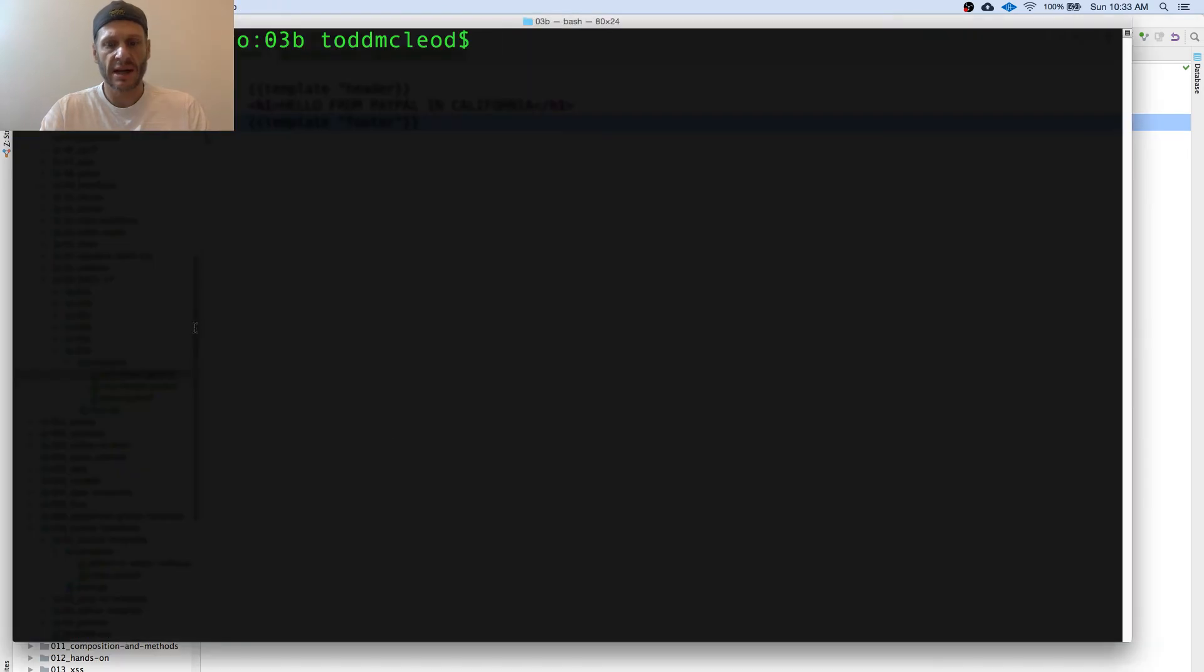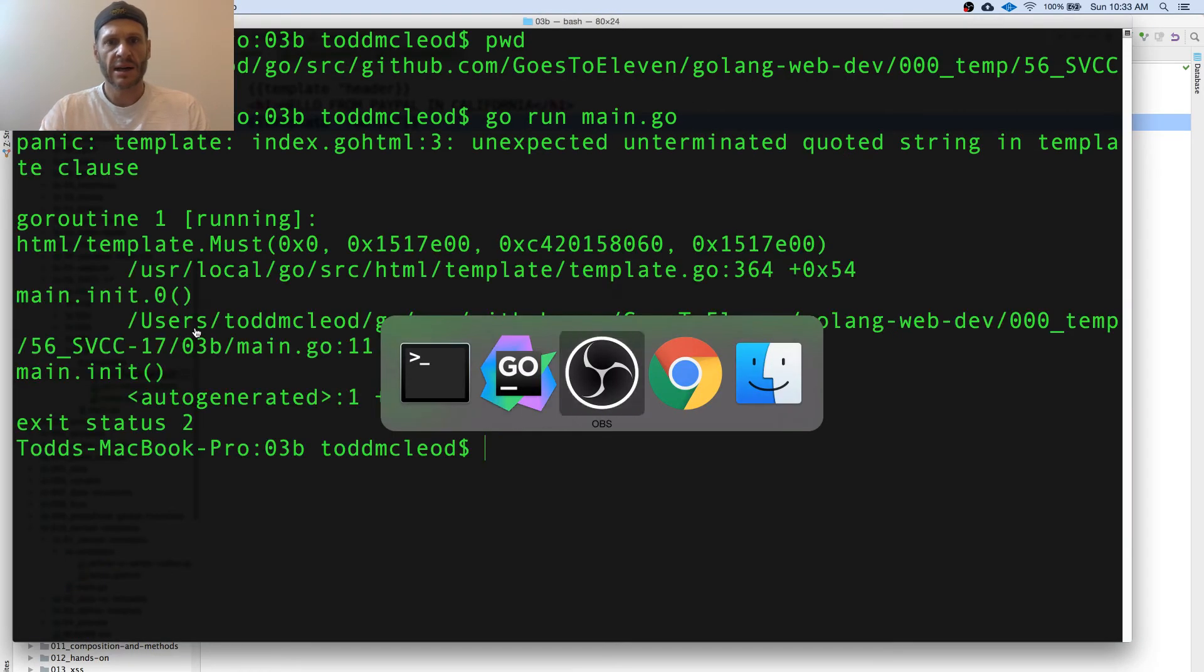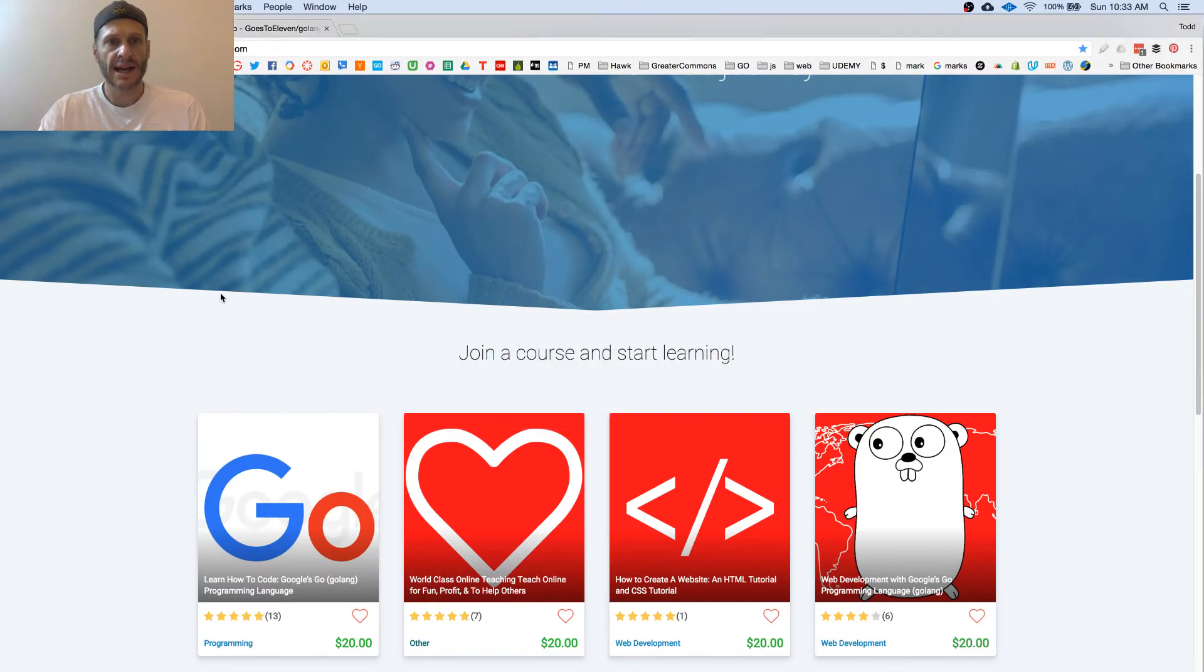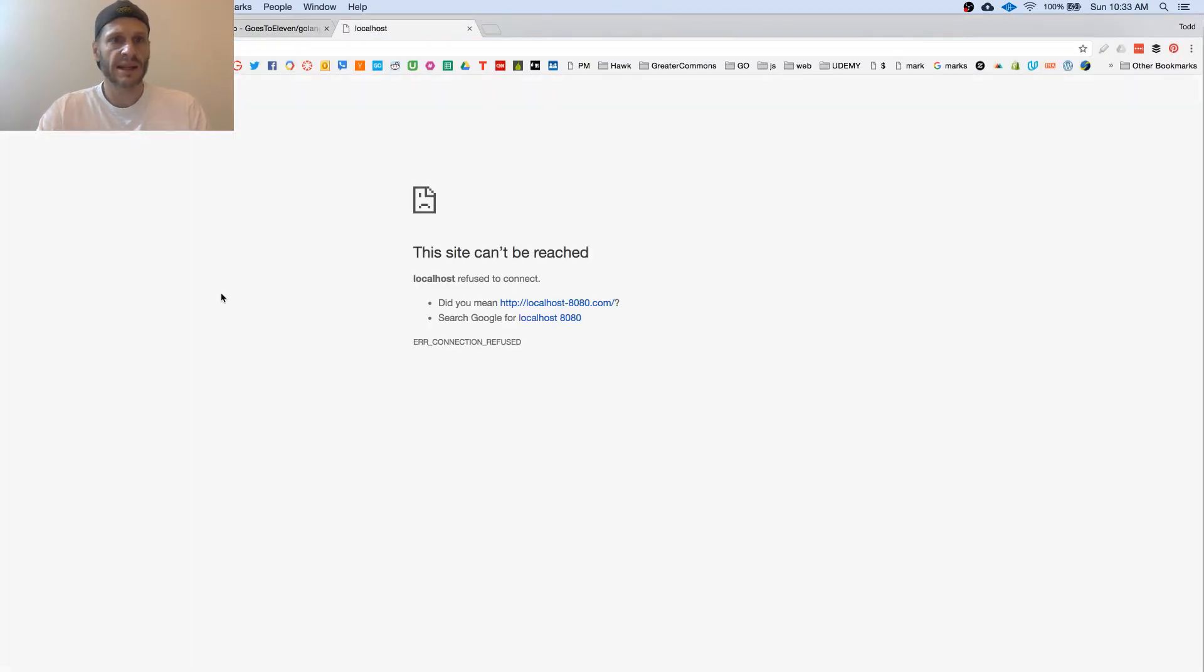So I'm going to come over here and you can see the directory I'm in and go run main.go and allow this app. You didn't ask me that that time.